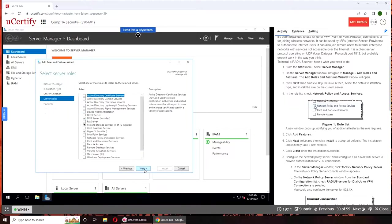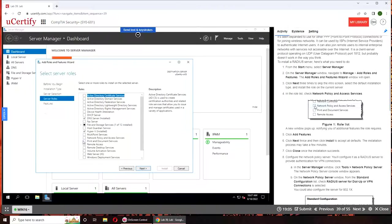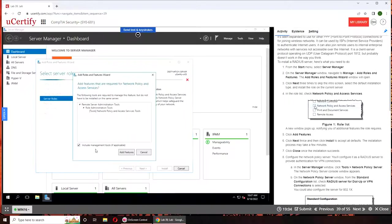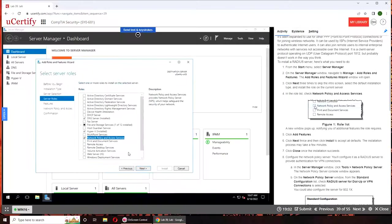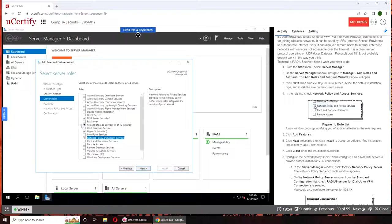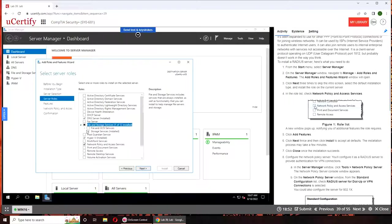Server selection. So from here, Network Policy and Access Services. Make sure to click Add Features. The difference between this and this is that some of the features are selected inside it. Like if you go here, you see only one is selected, but this means that all of them.